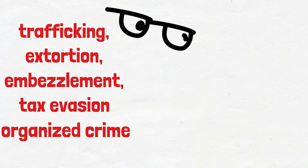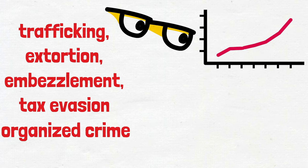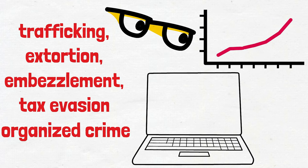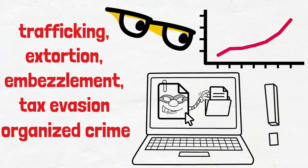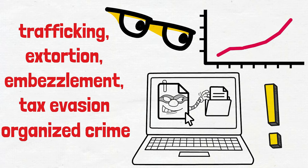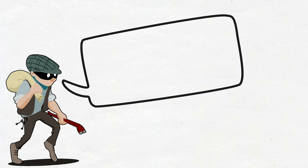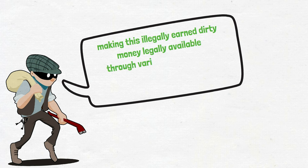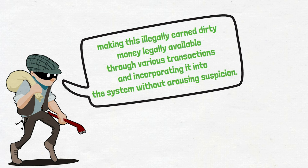This money thrives in the underworld, away from the prying eyes of tax authorities and law enforcement agencies. It's the renegade of the financial world, untraceable, untaxed, and unwelcome by governments worldwide. Money laundering, on the other hand, means making this illegally earned dirty money legally available through various transactions and incorporating it into the system without arousing suspicion.